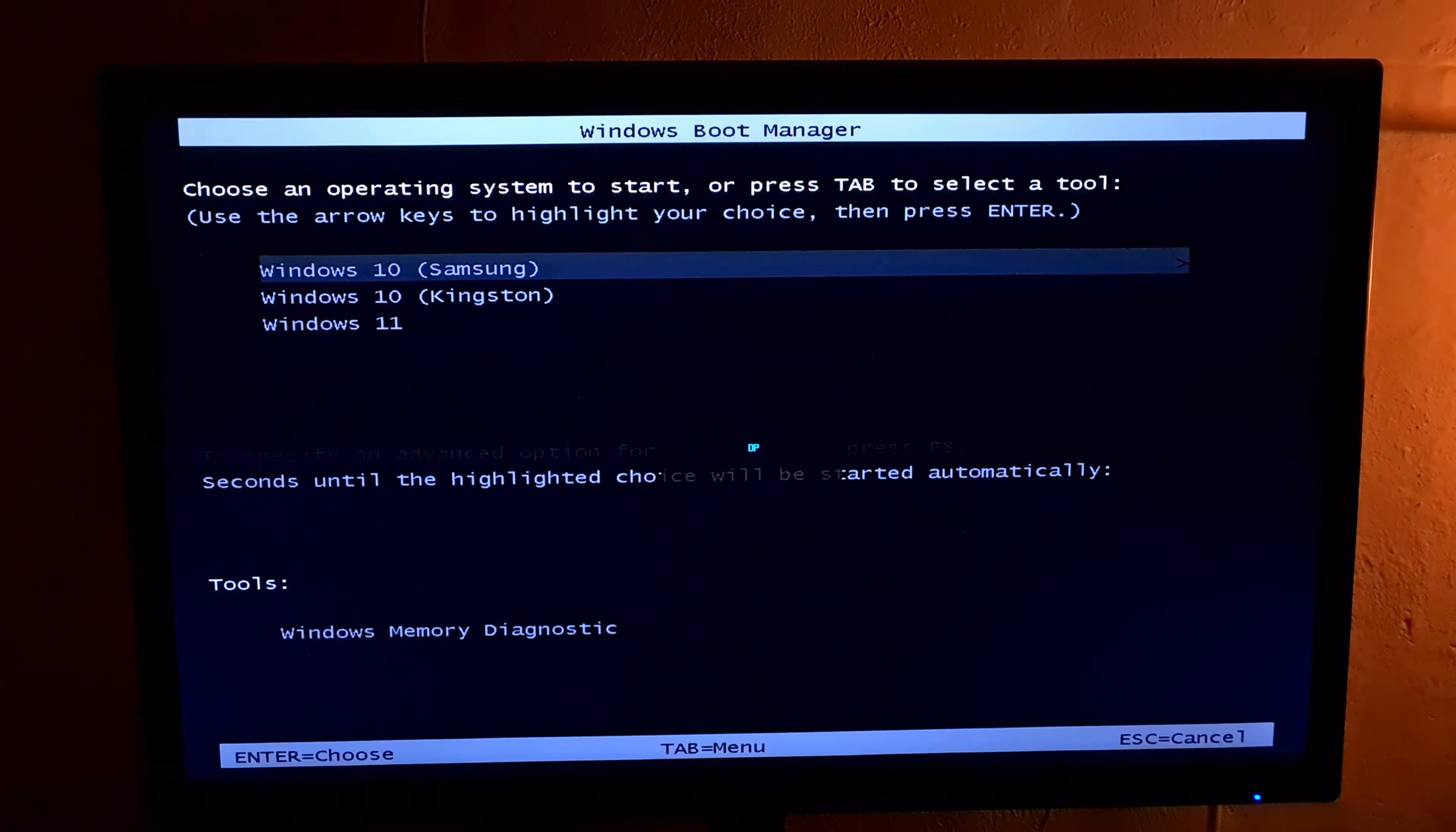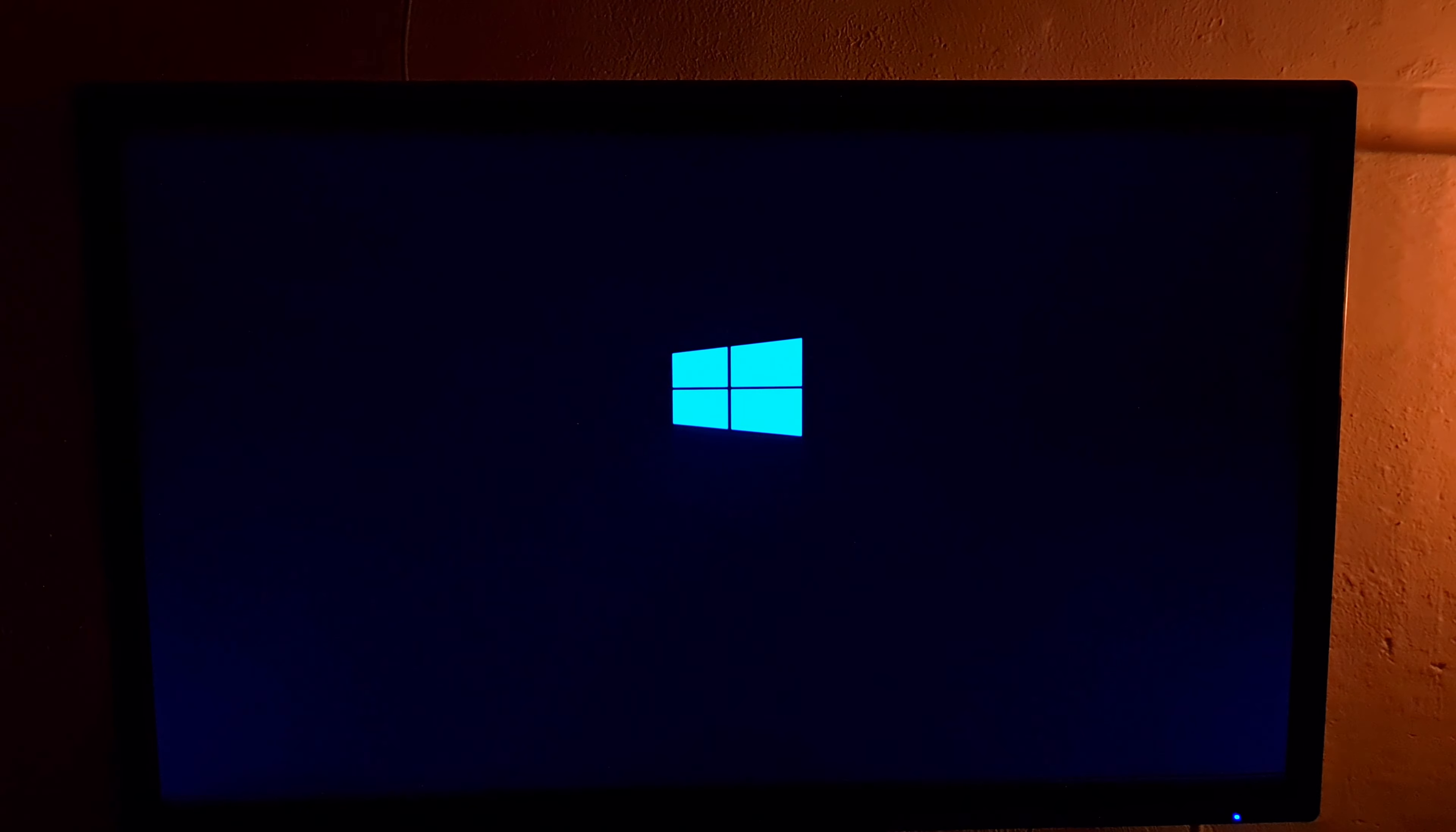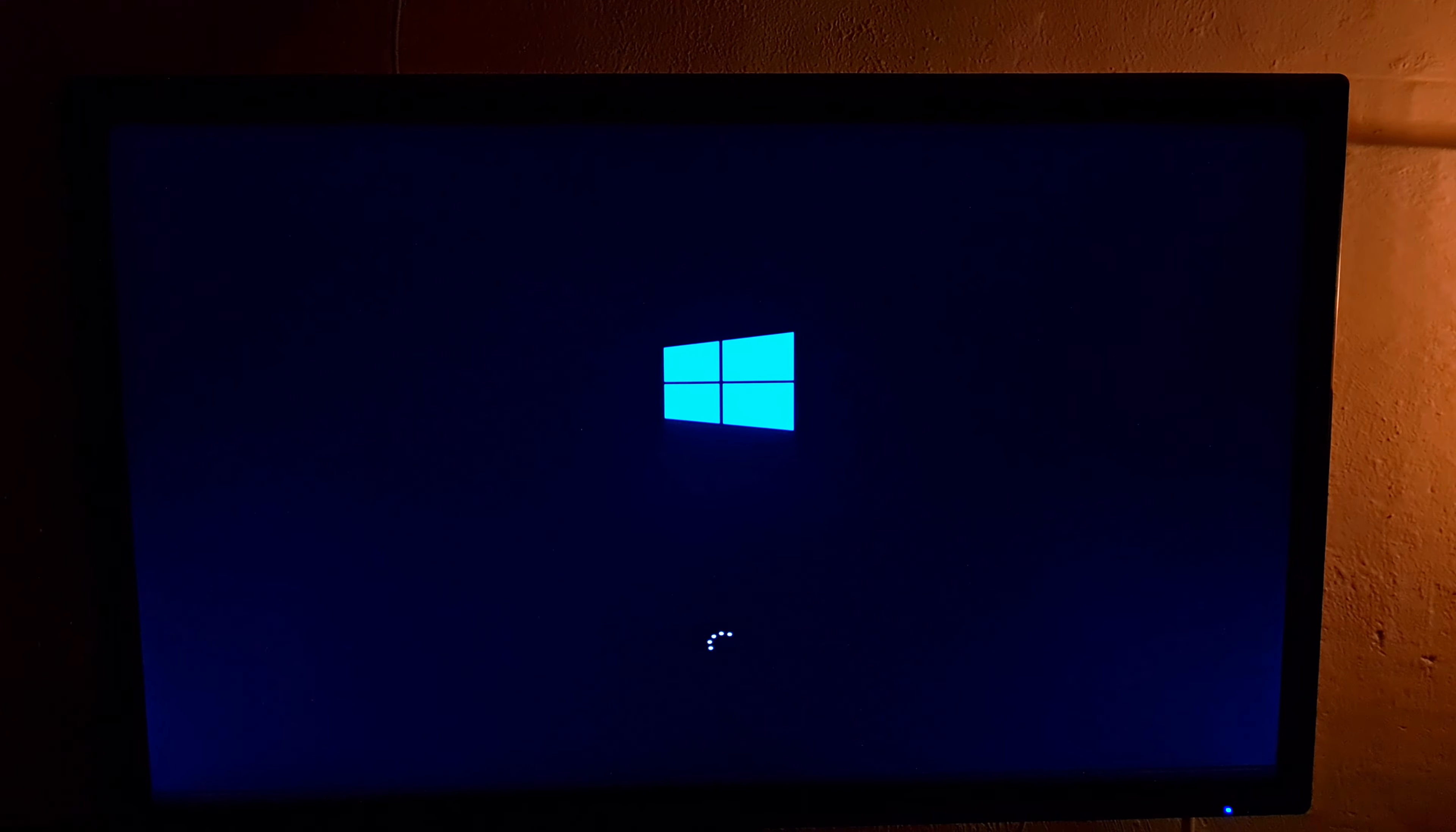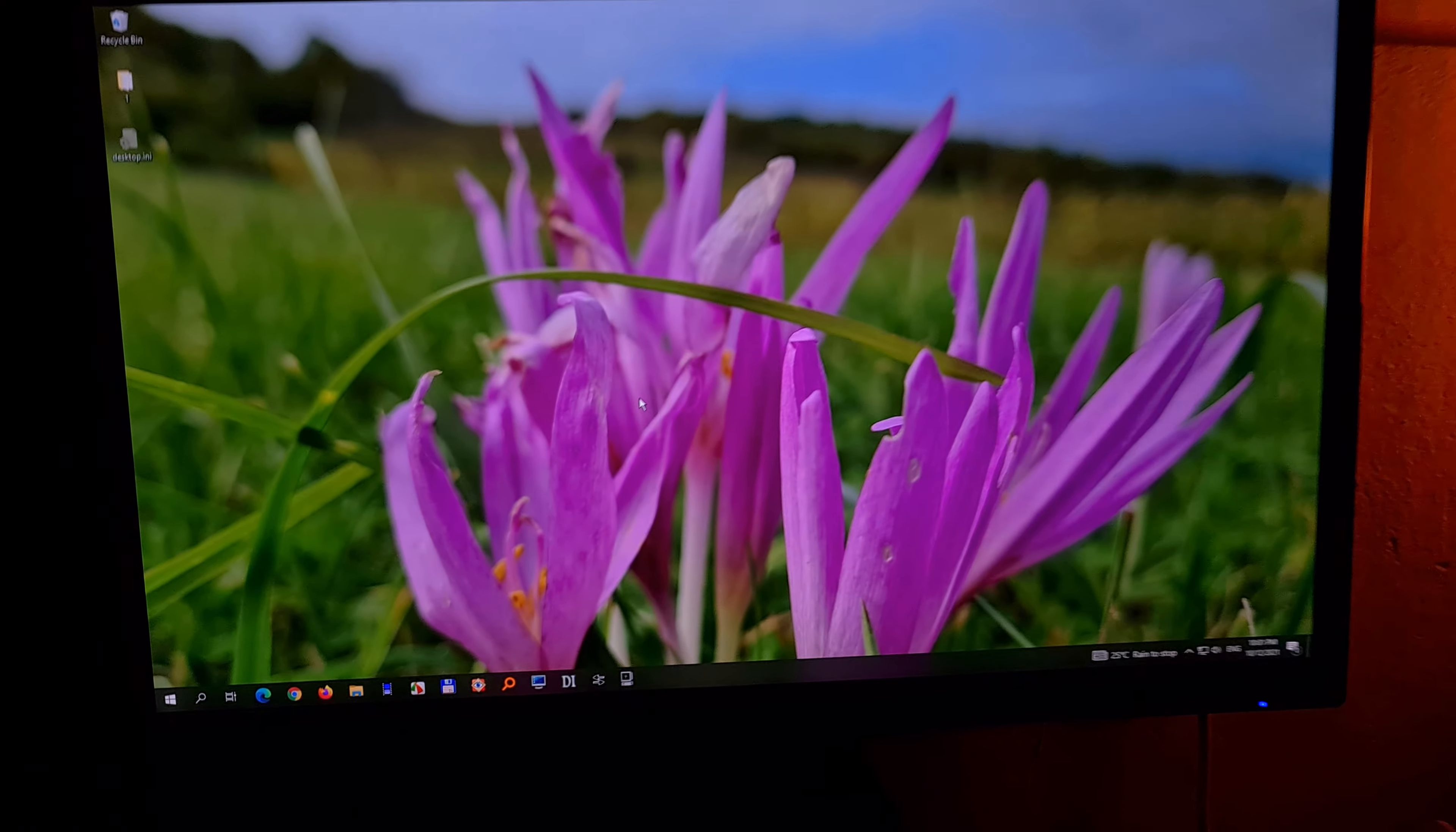Now let's wait until it enters Windows. It restarted once again. Now it's asking us which Windows to start. Just in case you have multiple operating systems. And Windows 10 started.